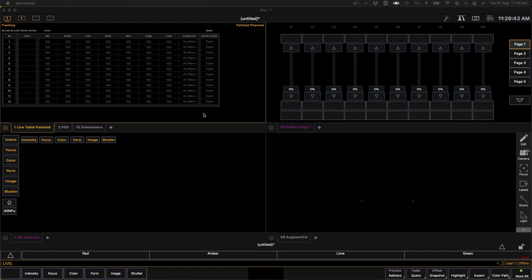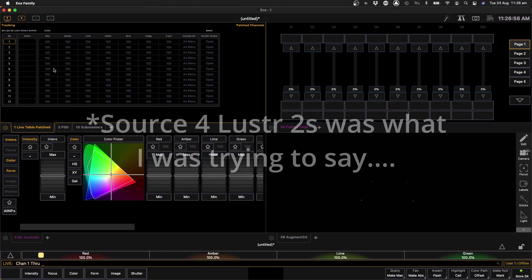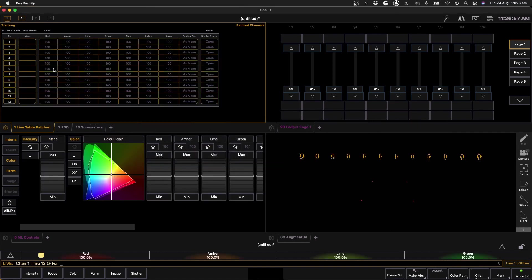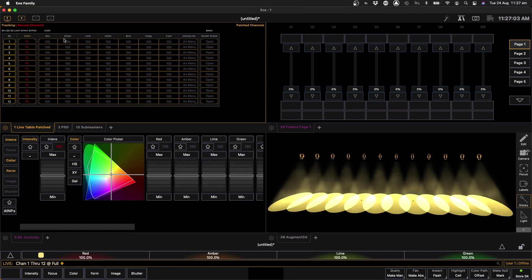But sometimes when you want to gain back that manual control using subs, you have to undo a little bit of those assumptions. So what I've got here is a show file setup with 12 ETC LED Source 4 Source 2 Lustres, and you can see if I turn them on, there they are in my augmented window.